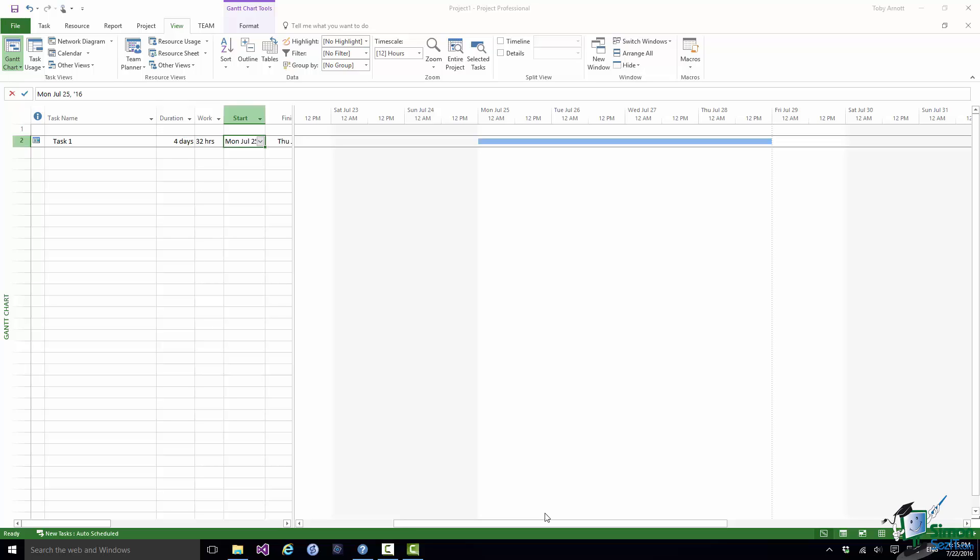But what Project 2016 does for you is that it calculates these values. So you measure progress in your projects as well as you can. You set everything up. You make sure you've got a good baseline, etcetera. And Project 2016 does the rest. It calculates these important values, these important statistics that tell you how well you are doing in terms of cost, in terms of value, in terms of your schedule.